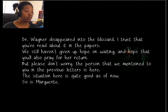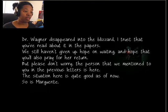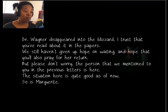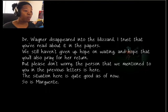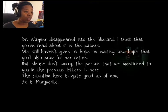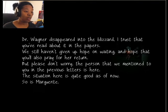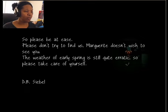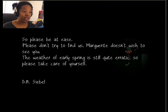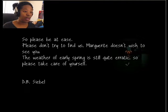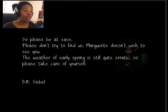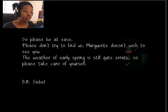Dr. Wagner disappeared into the blizzard. I trust that you've read about it in the papers. We still haven't given up hope and hope that you also prayed for her return. But please don't worry. The person that we mentioned to you in the previous letters is here. The situation here is quite good as of now. So is Marguerite. So please be at ease. Please don't try to find us. Marguerite doesn't wish to see you. The weather in early spring is still quite erratic. So please take care of yourself. D.B. Siebel.